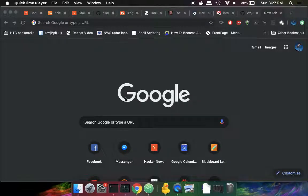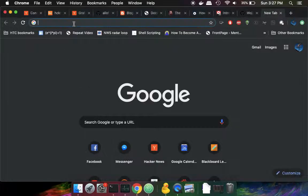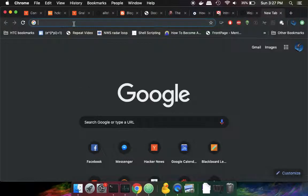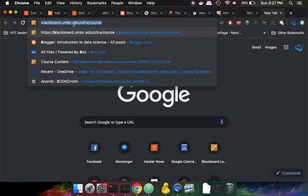This is a quick tutorial on how to use screen recording in Blackboard. I'm going to go into my Chrome web browser and go to the UMBC Blackboard address, blackboard.umbc.edu.